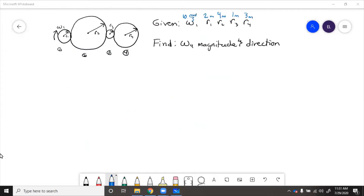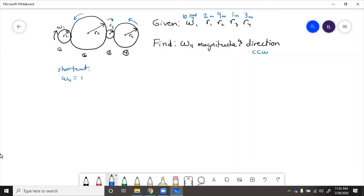In this problem, we have a simple gear train and we're given the size of each gear and the angular velocity of the input gear. We need to figure out the magnitude and direction of the output. If omega one is going clockwise, then omega two is counterclockwise, omega three is clockwise, and omega four is counterclockwise. Since this is a simple gear train, we can use the shortcut: omega four equals R1 over R4 times omega one, which equals two over three times ten, which equals 6.67 radians per second counterclockwise.